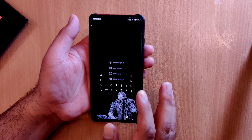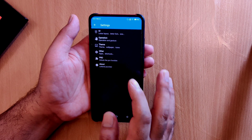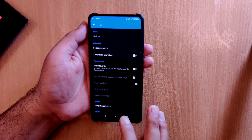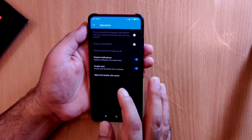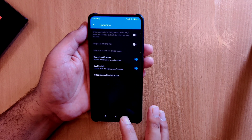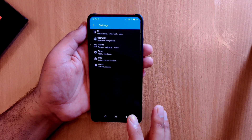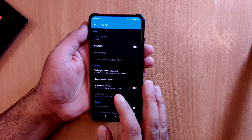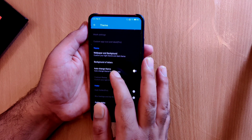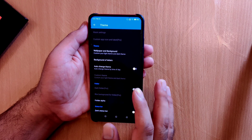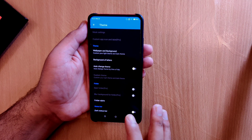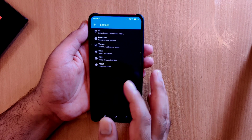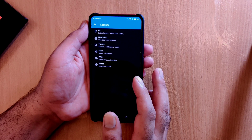In the UI settings you can change the animation and customize the home screen letters, and in the operation settings you can assign a double-tap gesture to any application or shortcut. In the theme section, icon pack support is available only in the pro version, however you can change the wallpaper and letter background easily, and there is an auto theme change based on the time of day. Overall this is a feature-rich launcher and you should definitely check it out.